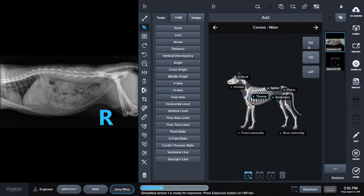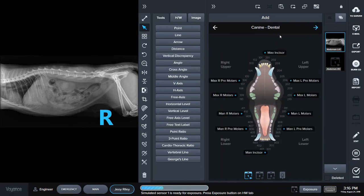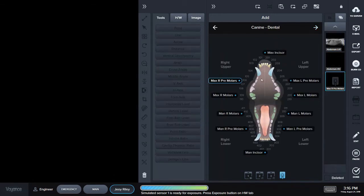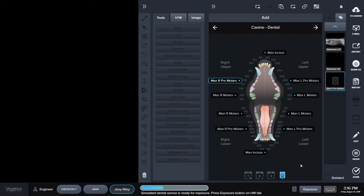I can add additional views and I can also add dental x-rays. If I add a dental x-ray, the system automatically detects the dental sensor, so I do not need to do that manually.